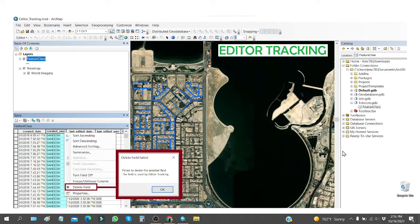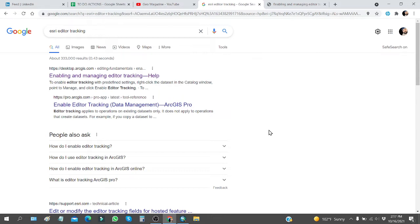Hello viewers, welcome back. This is Khalid. In this video I will try to explain something about editor tracking — why it is being used, and if it is being used on any feature class you will not be able to delete fields, and some other relevant information. Usually we have three types of databases: personal, file, or enterprise geodatabase, using SQL database server, Oracle database server, or some other database servers. Editor tracking is basically used to manage four fields: who has created this feature, when it was created, and who has edited it and on which date.